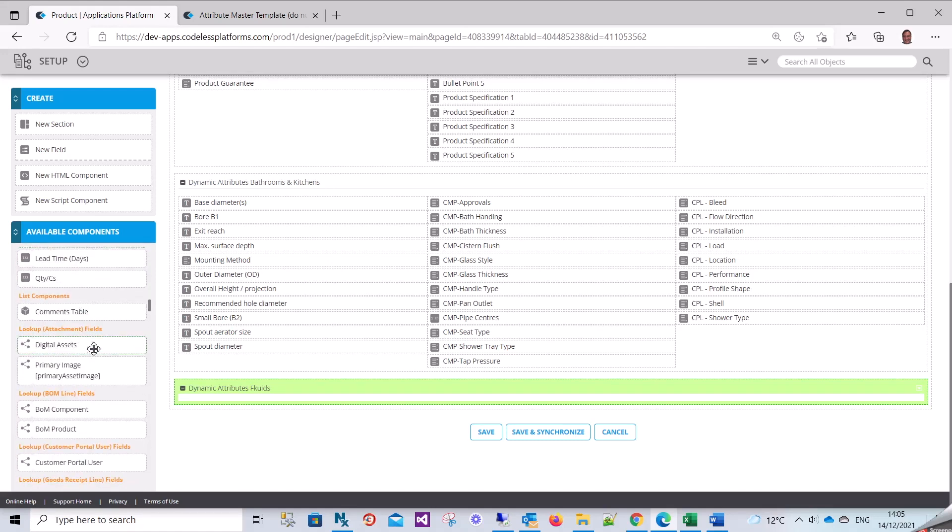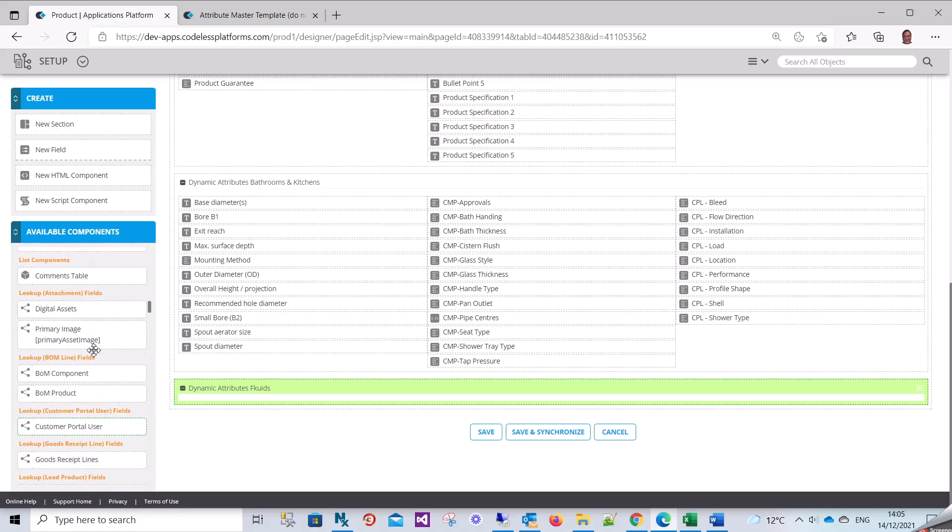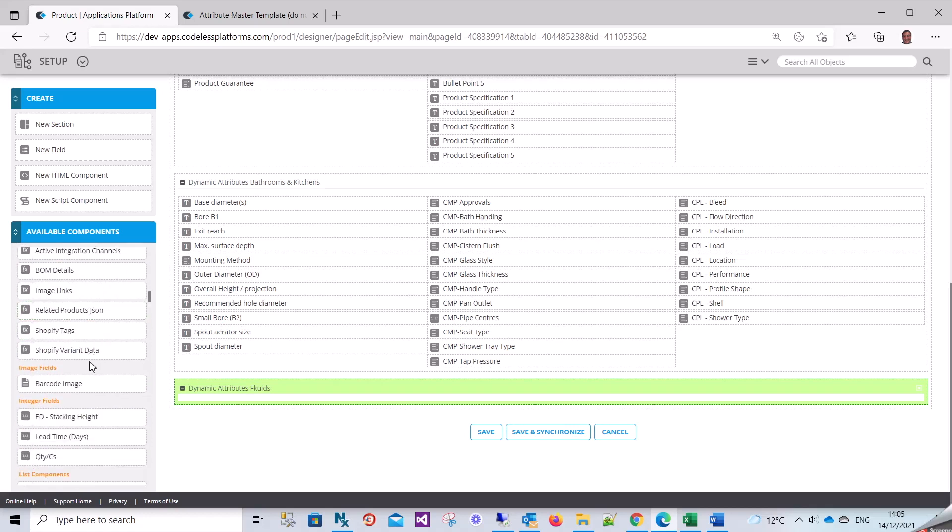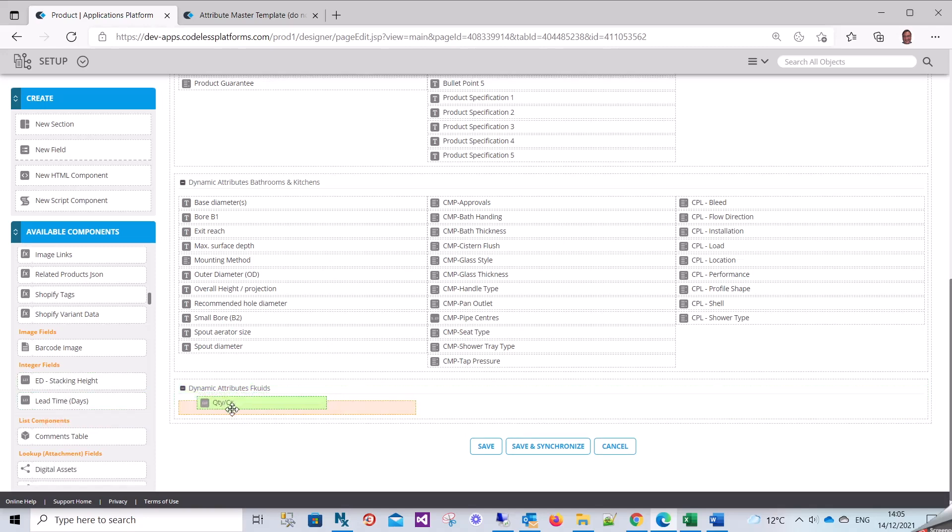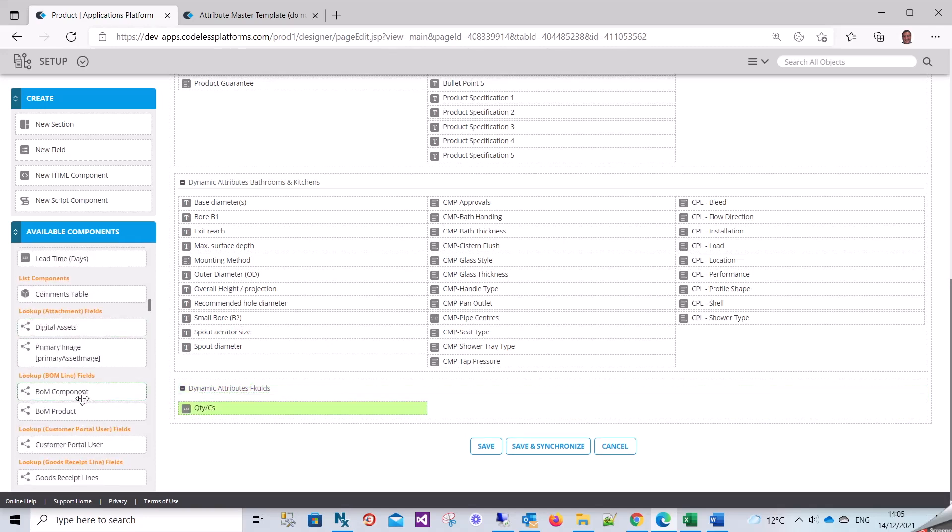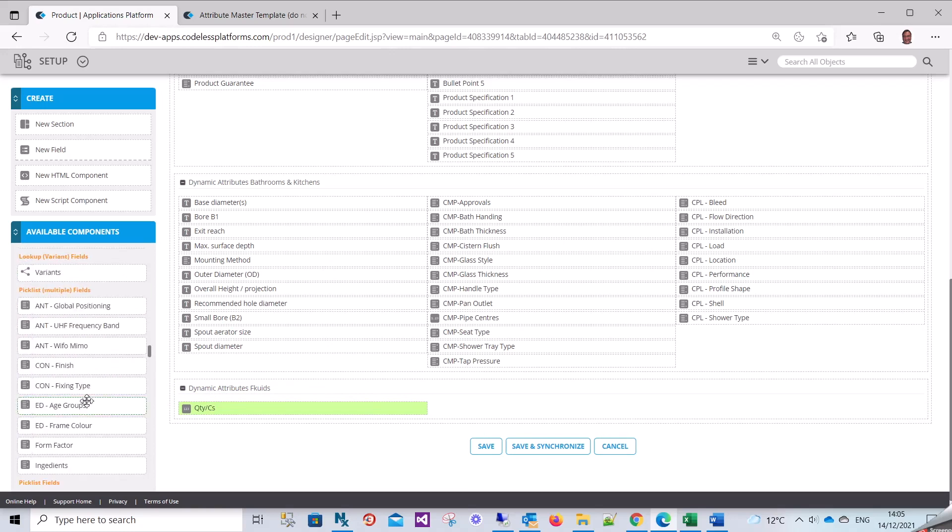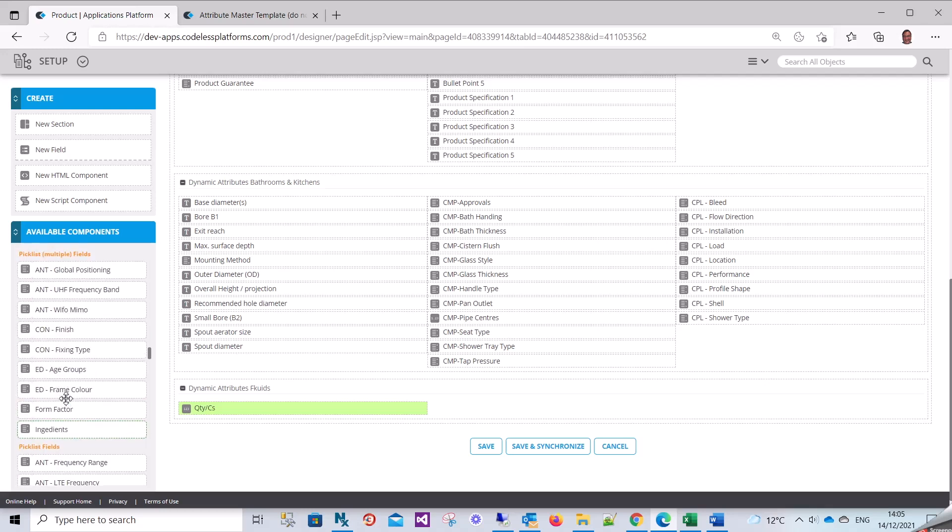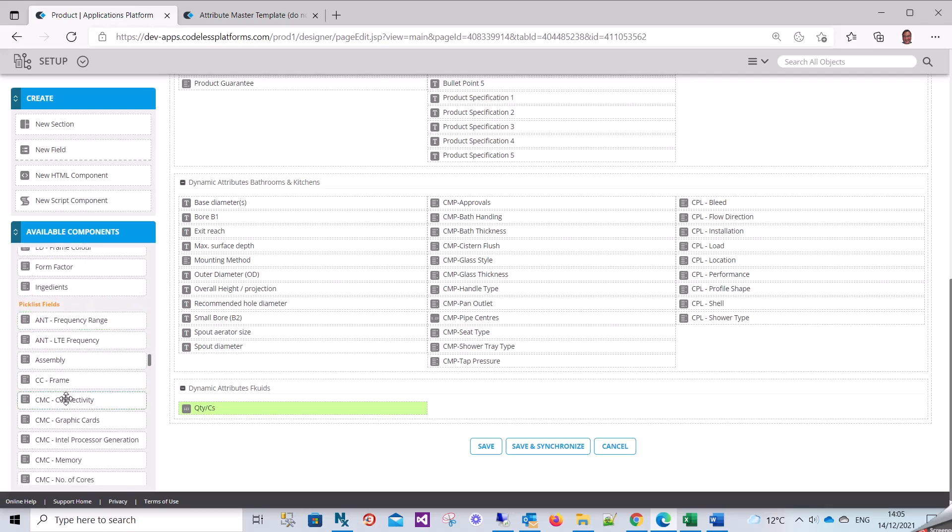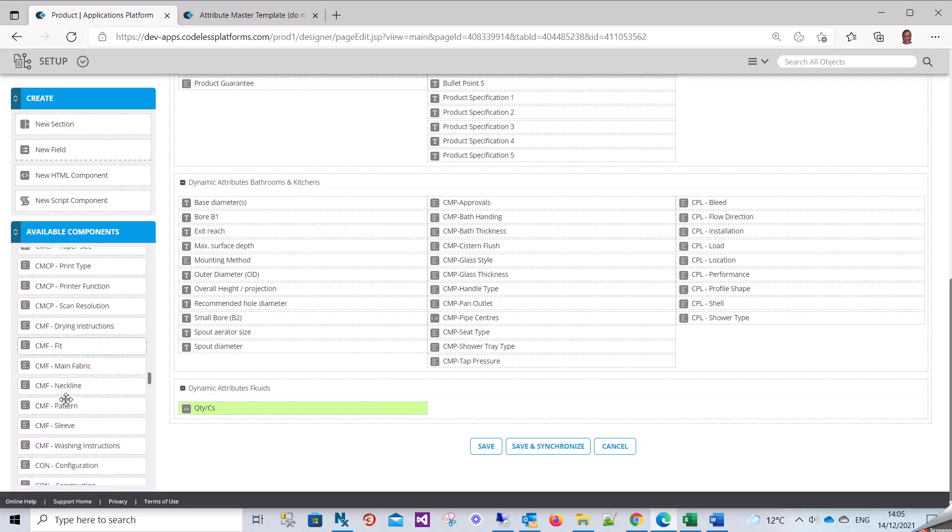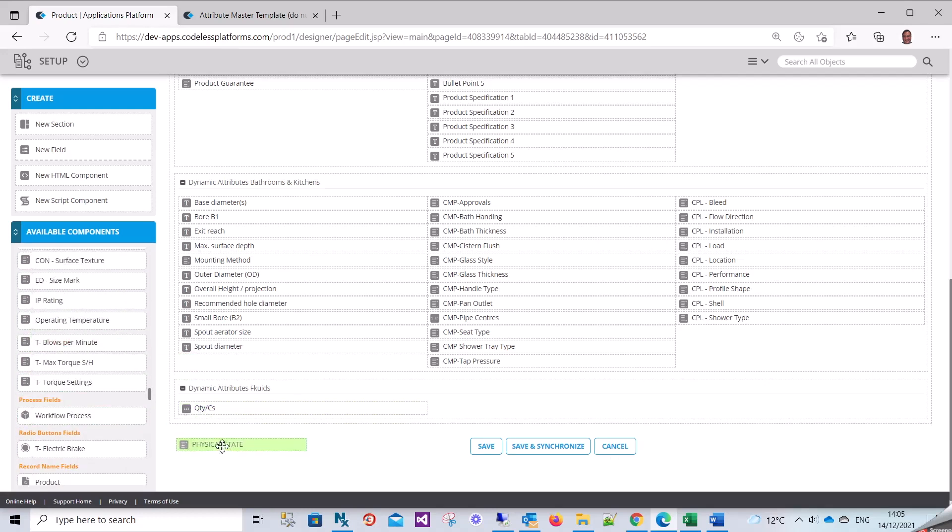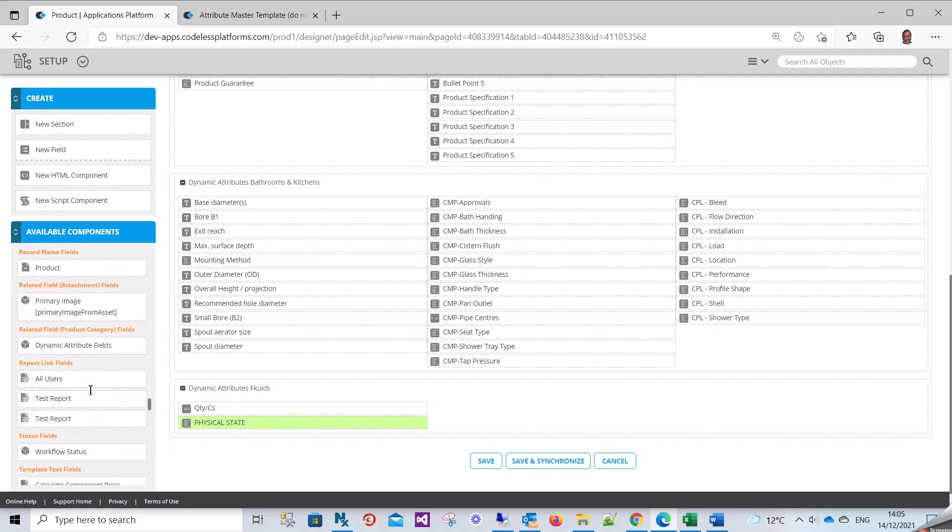I know I created an integer - there it is, my quantity per case. I know there was a picklist that we created, which was physical state, and then everything else was a text field.